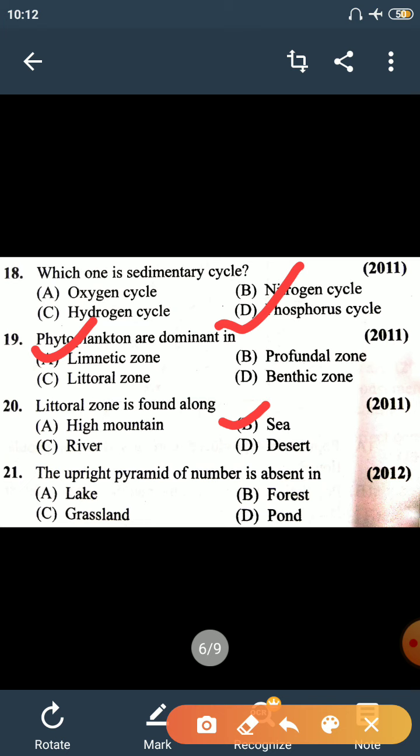Question number 21: the upright pyramid of numbers is absent in the case of a forest. For the pyramid to be upright, the number of organisms should gradually decrease. But in a forest, the number of birds found on trees is greater than the number of trees, so it cannot be upright.